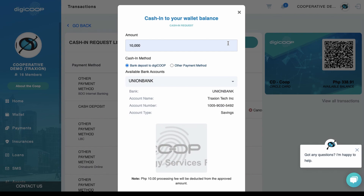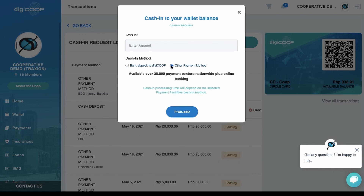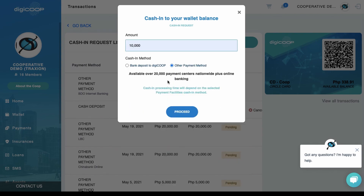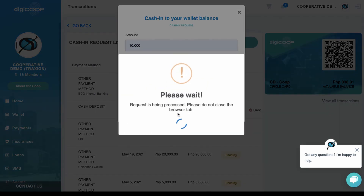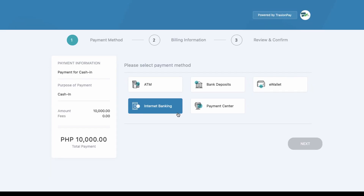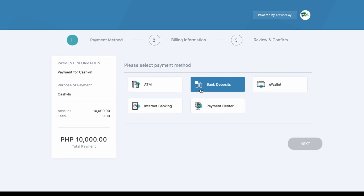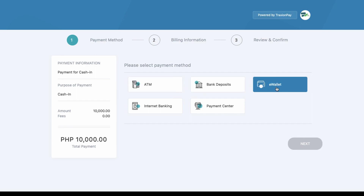Wait for the DigiCoop admin to approve your cash in request. If you want more options for your cash in, click Other Payment Method and click the Proceed button. As you can see, we have a lot of options for cash in — there's ATM, bank deposits, e-wallet,